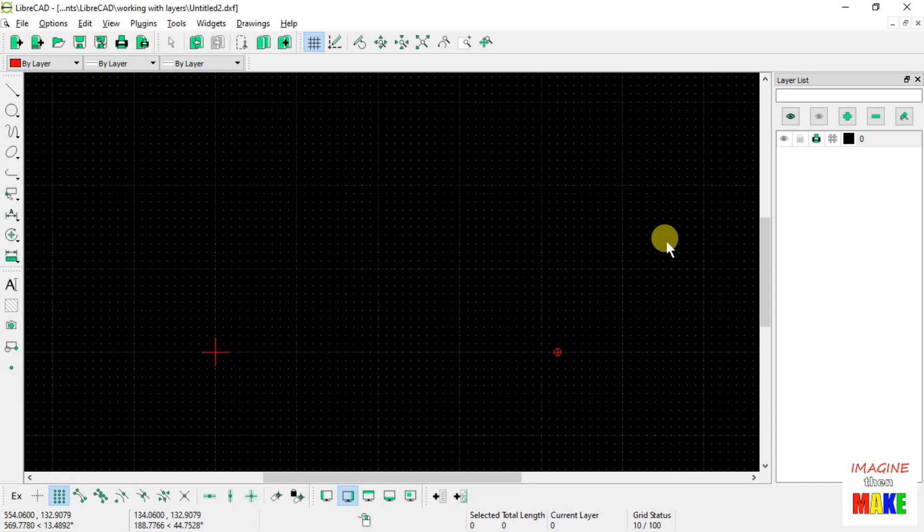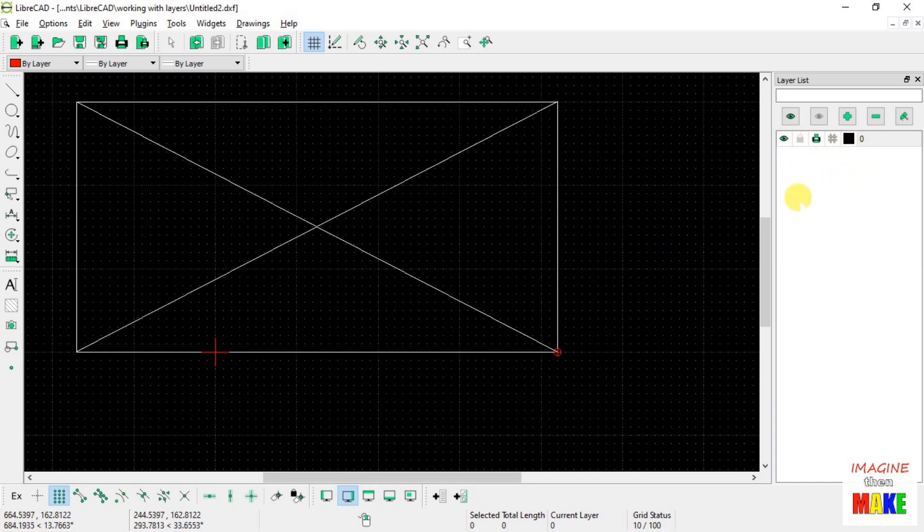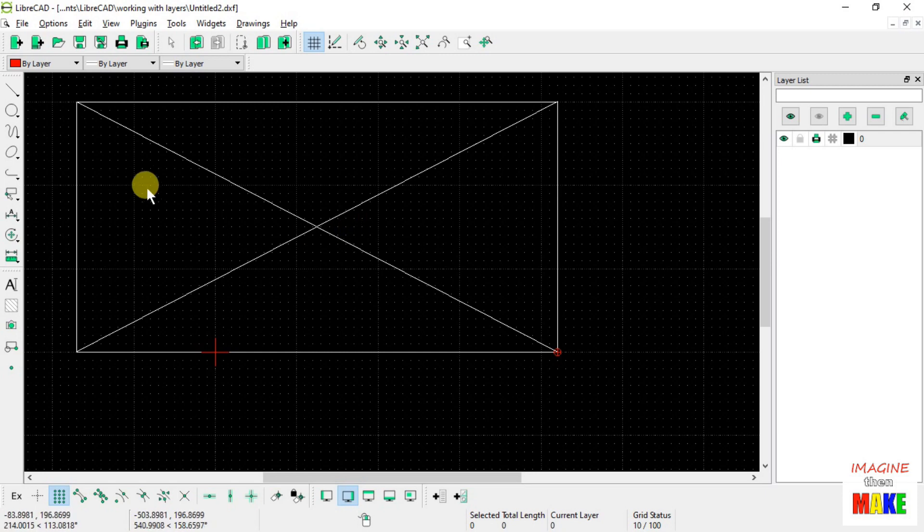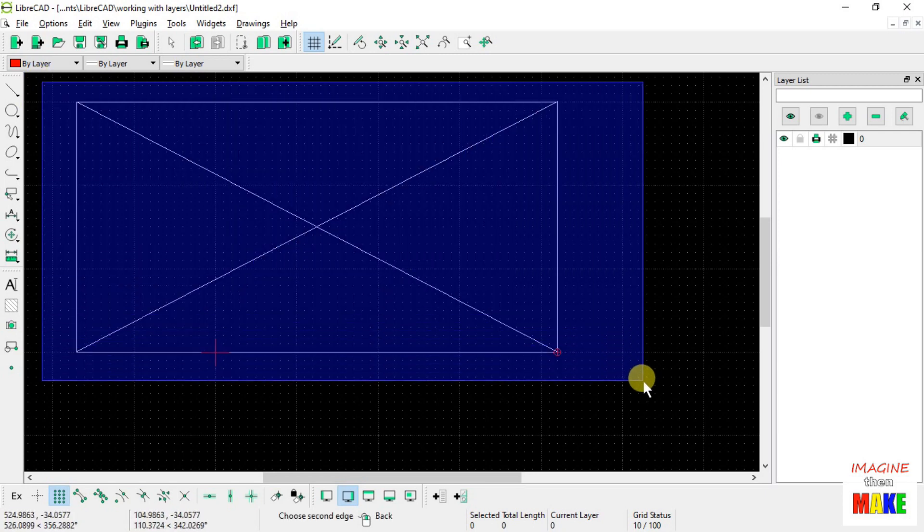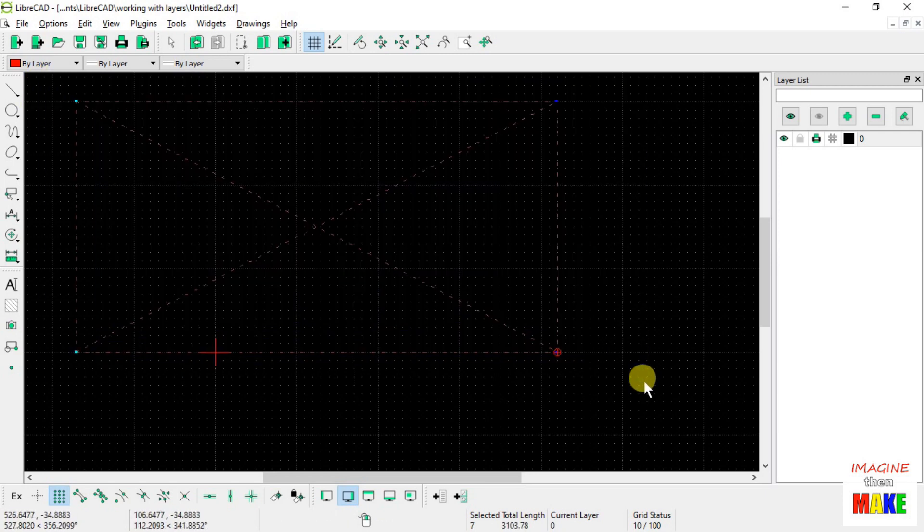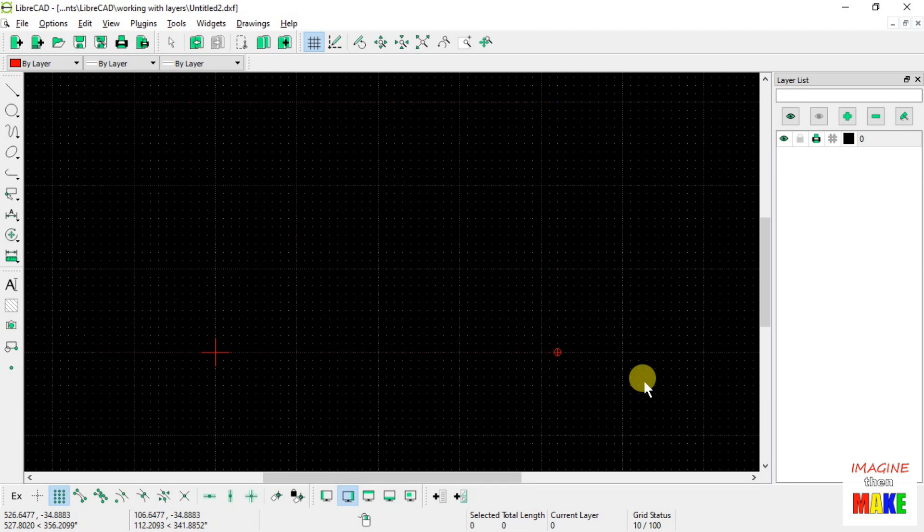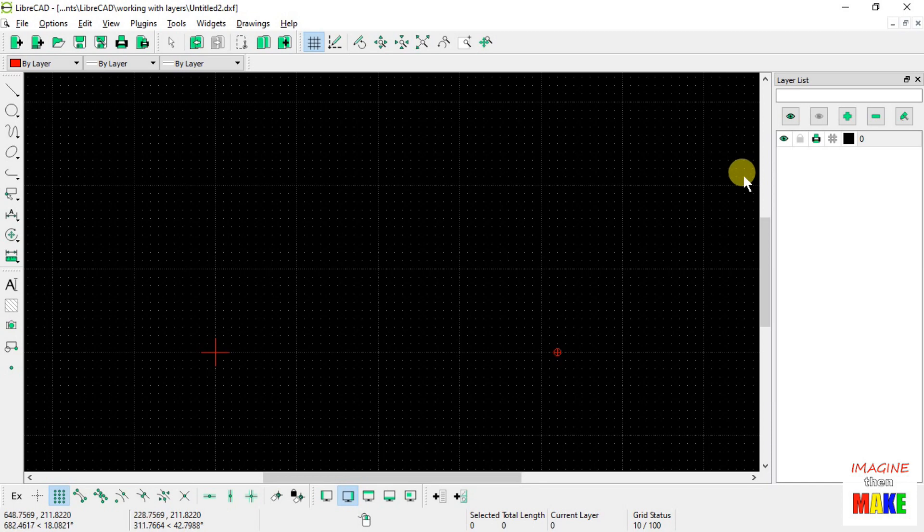So now we're basically left with just layer number 0, which has this rectangle on it. What we're going to do is go ahead and select that rectangle and press delete on the keyboard. And so now it's like we have a brand new drawing with no entities on it.